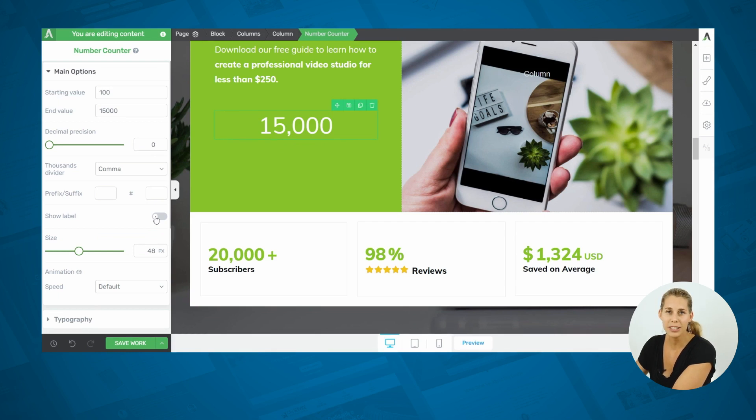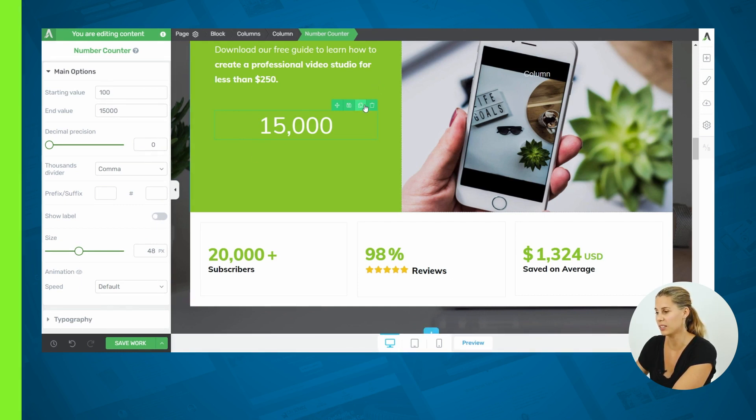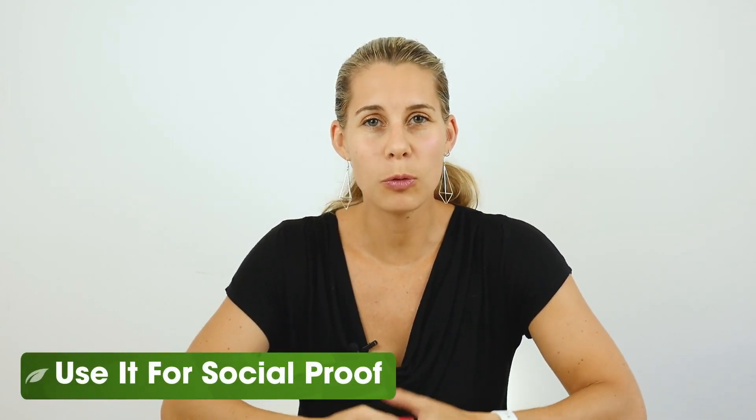I'll let you discover the other options of the element, because it really is very self-explanatory. But I want to show you how to use this, and how not to use this. First of all, this element will attract a lot of attention, so you want to make sure that you attract the attention to something you actually want to show off.